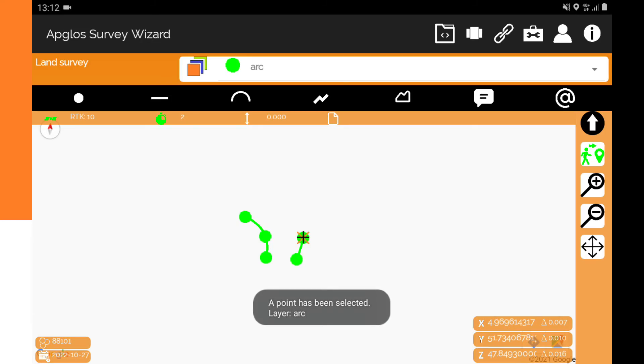First of all, you have to select a line. More about selecting lines in AppGlow Survey Wizard, you can see in the video on the top right of the screen. When you have selected a line, you see that the line is orange. Also, you see the symbol of the start of the line. On the end point of the line, there is some other symbol — that one looks like this.